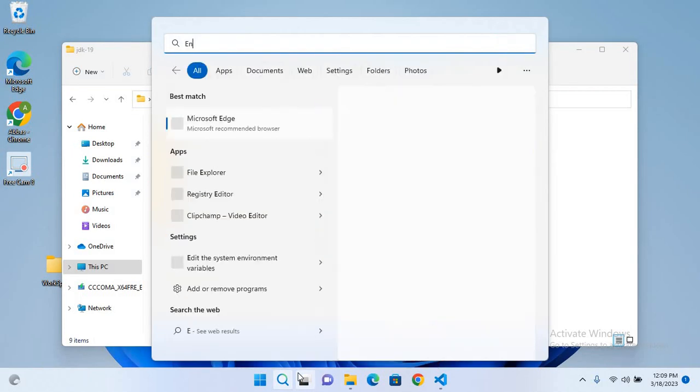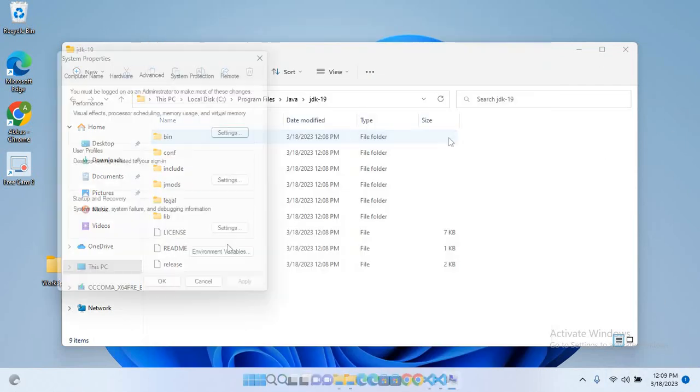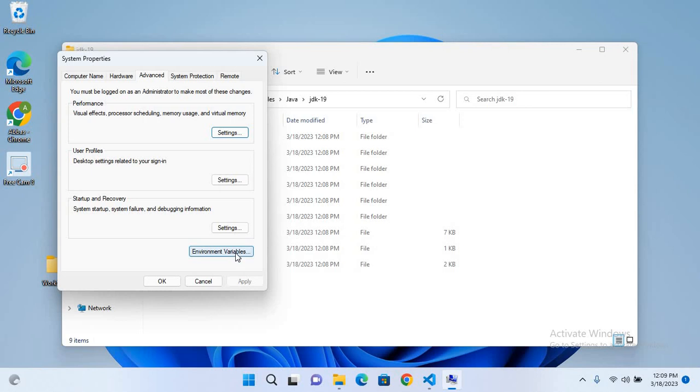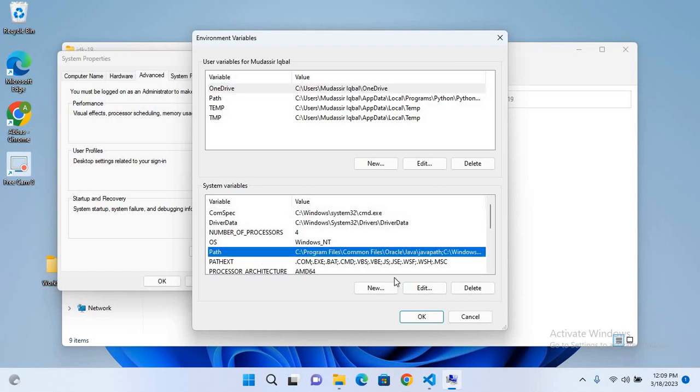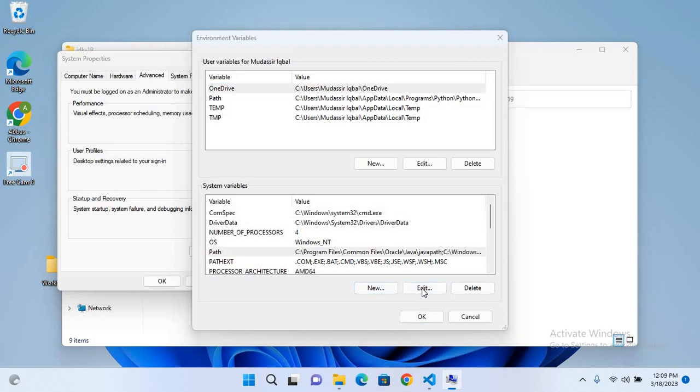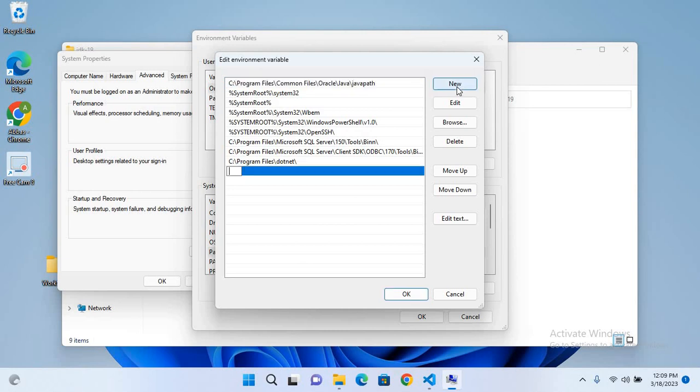And now we will go to search and here we will search for environment variables. And it is right here, so we will click on this. And now we will click on environment variables.